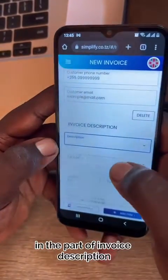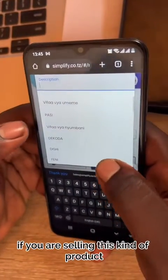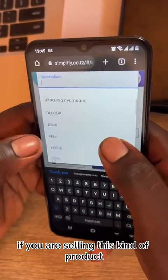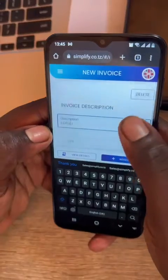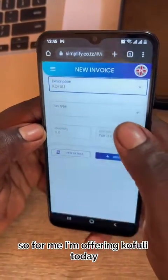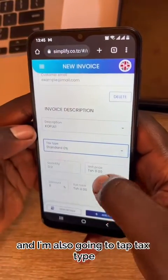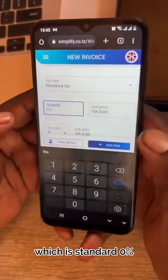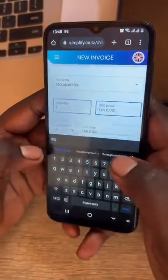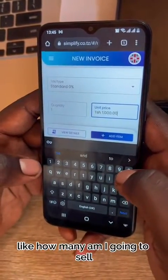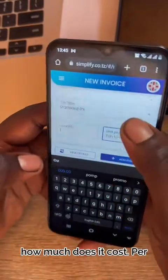In the part of invoice description, you are going to fill out if you are selling a product or a service. I'm offering Kofuli today. I'm also going to tap Tax Type, which is standard 0%, the quantity — how many am I going to sell — and the unit price, how much does it cost.